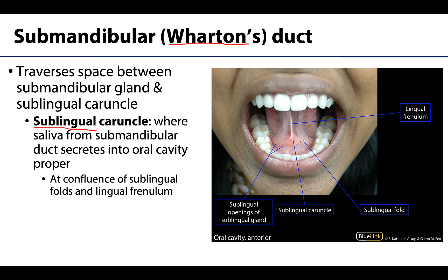You will see the two caruncles — I'm going to try to circle them without blocking them. The two caruncles are on either side of the lingual frenulum and medial to the sublingual folds. The sublingual folds are elevations, slightly higher, caused by the deep sublingual glands as well as the submandibular ducts. These two small areas allow saliva from the submandibular gland to move into the oral cavity.